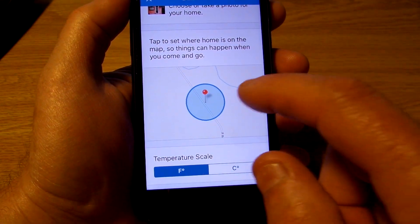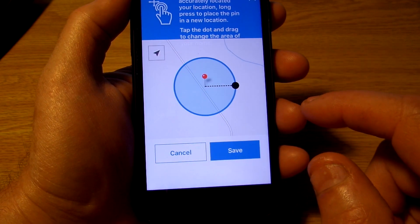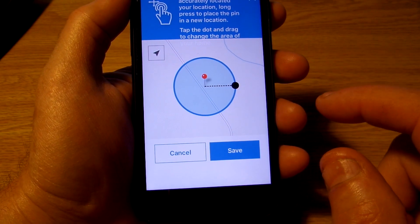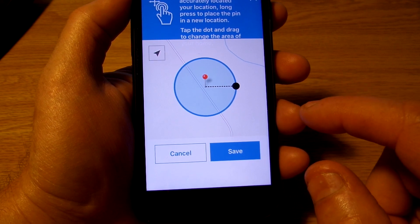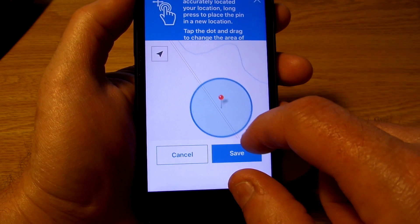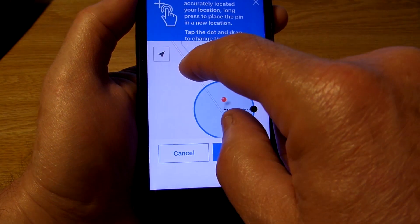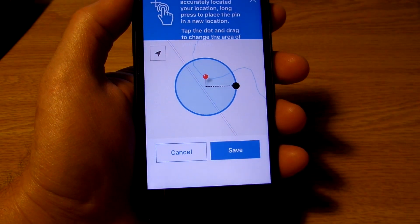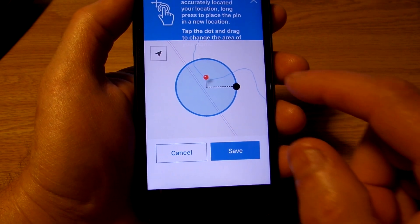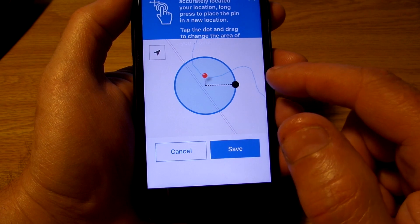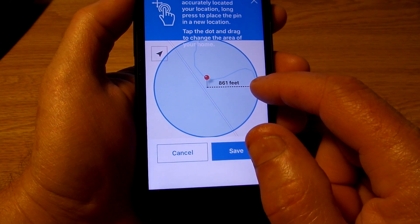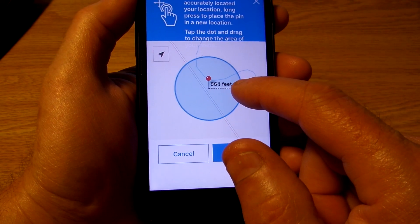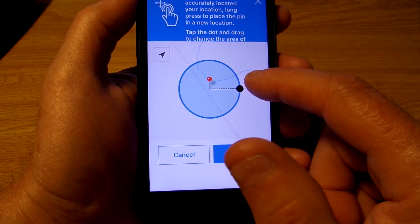Then tap on the map to find your location — typically the app is very good at pinpointing your location. If you do have to move your location a little bit, just long press the pin and it'll change the location. This black dot here adjusts the perimeter of your geofence. If you want to make this wider it tells you how many feet, or you can make it narrower.